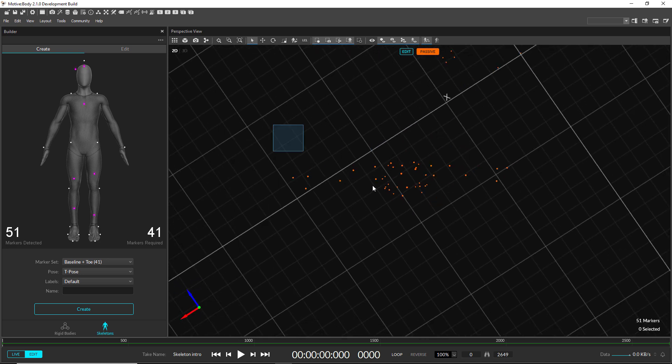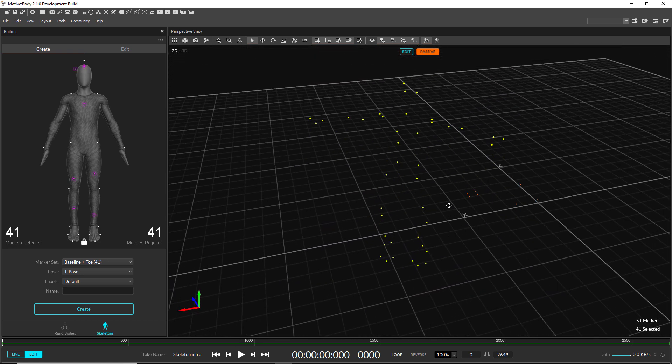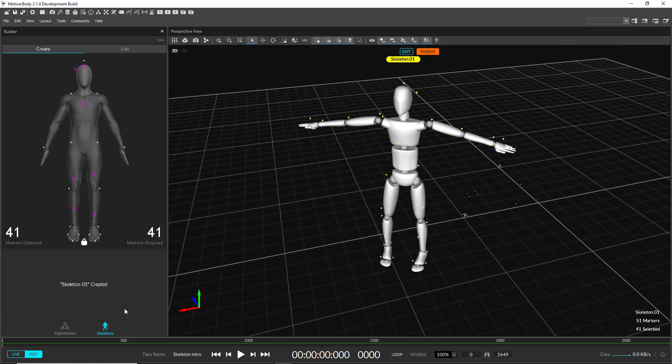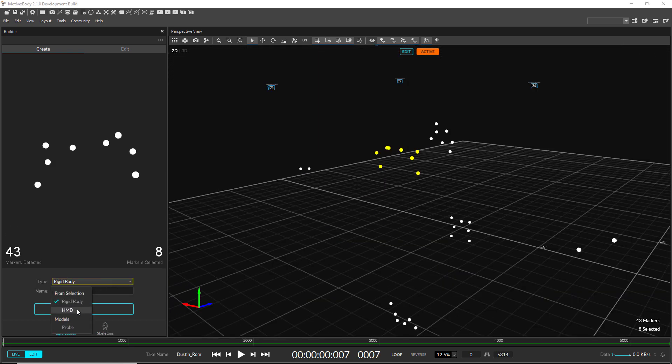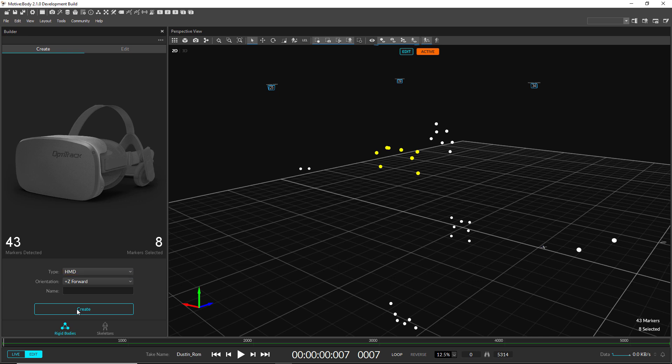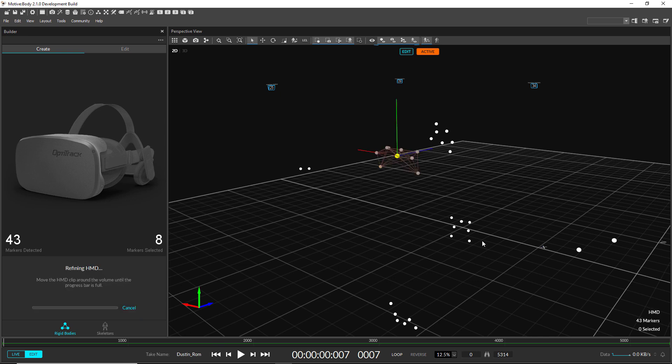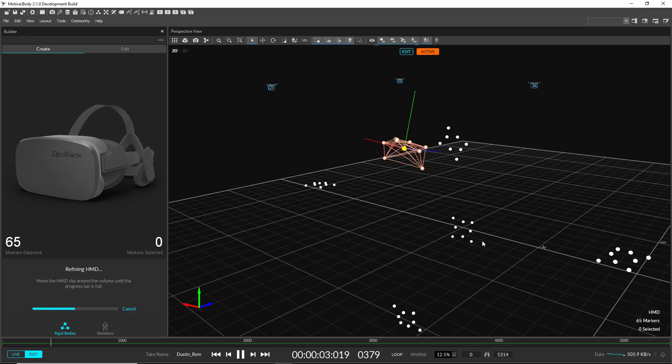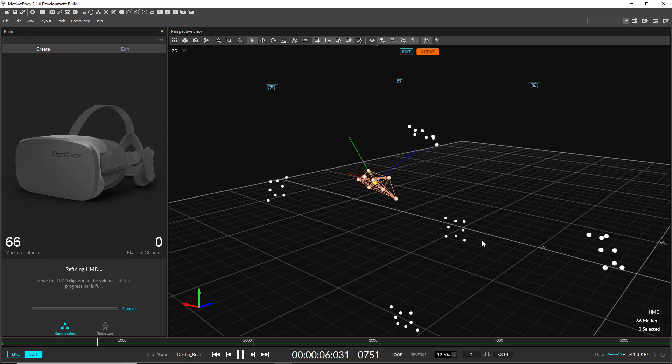The Builder pane is the new one-stop shop to create and edit rigid bodies and skeletons. It offers simplified ways to create rigid bodies for HMD clips and probes.